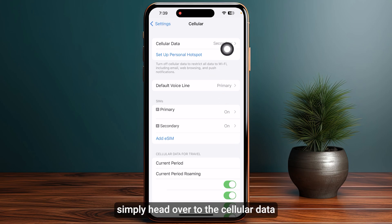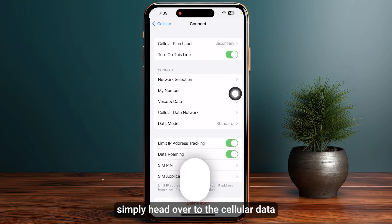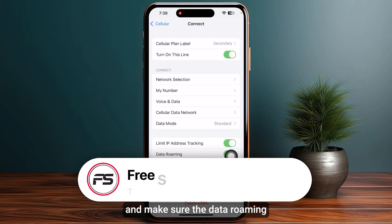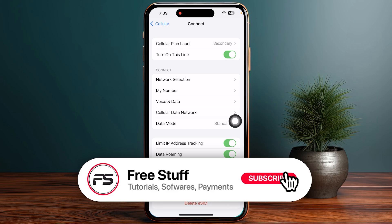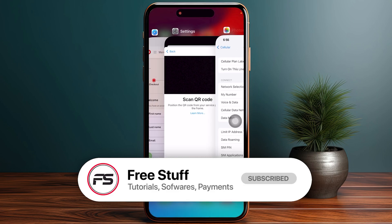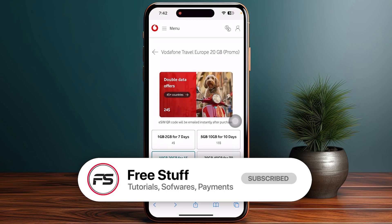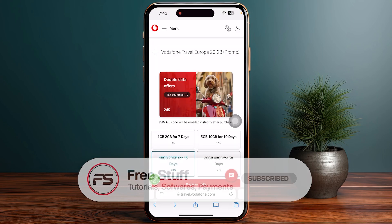Make sure that Data Roaming is toggled on. That's the complete guide on how you can activate a Vodafone eSIM.